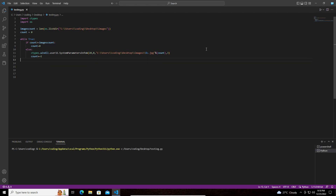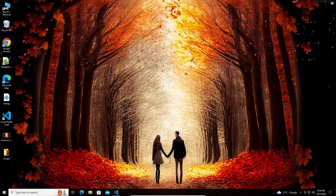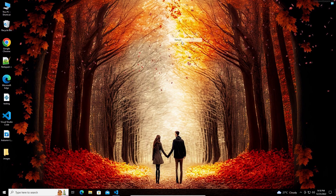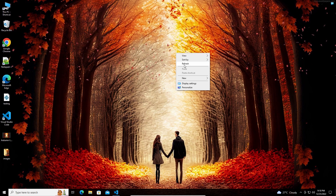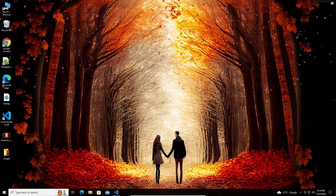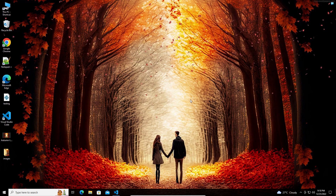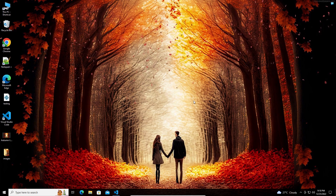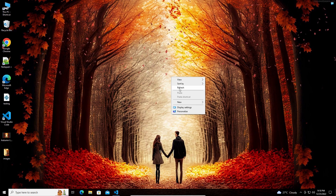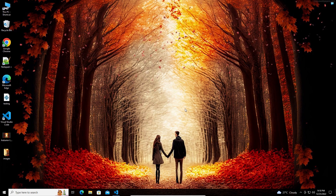If I run the code now, we should see the live wallpaper on the desktop. That's it guys, that is what I wanted to show you. You can edit the code to make it however you want. Thank you for watching my video, guys. Bye.